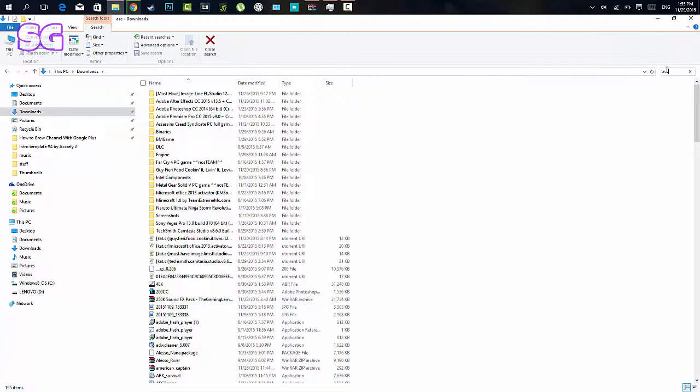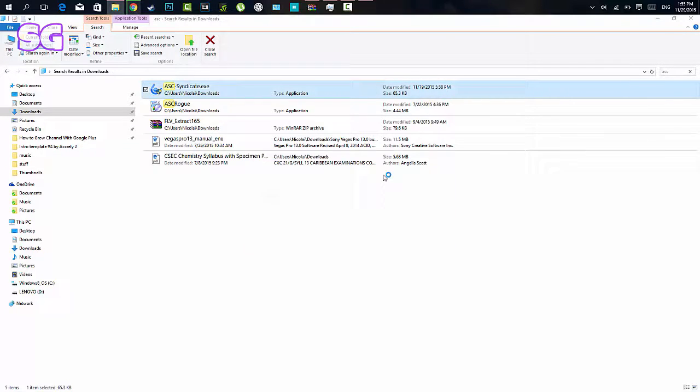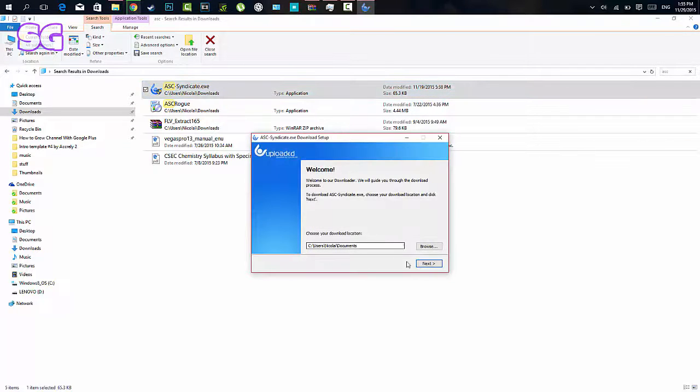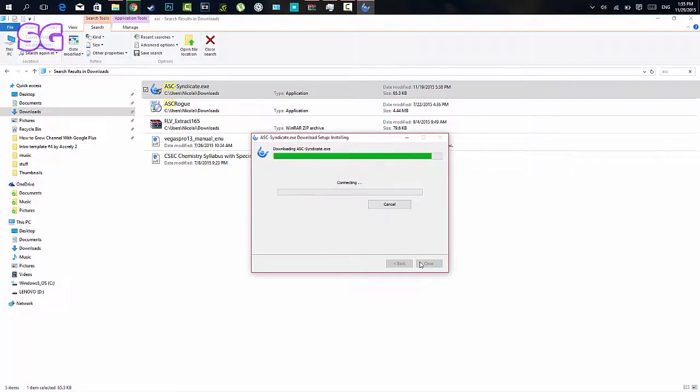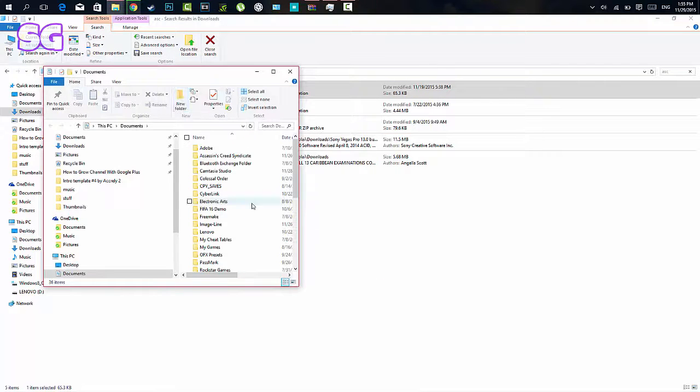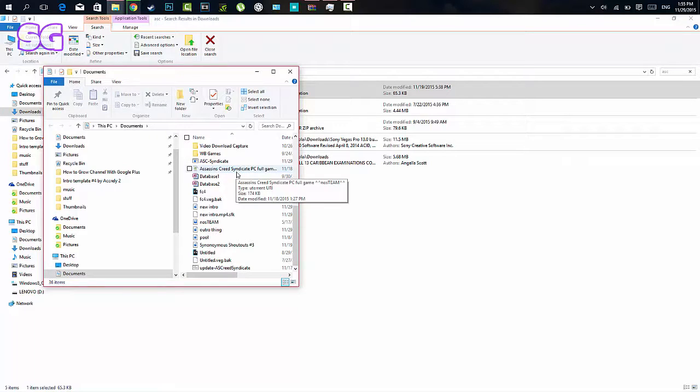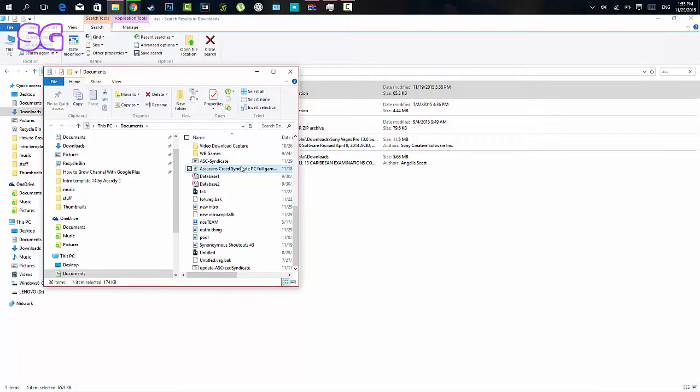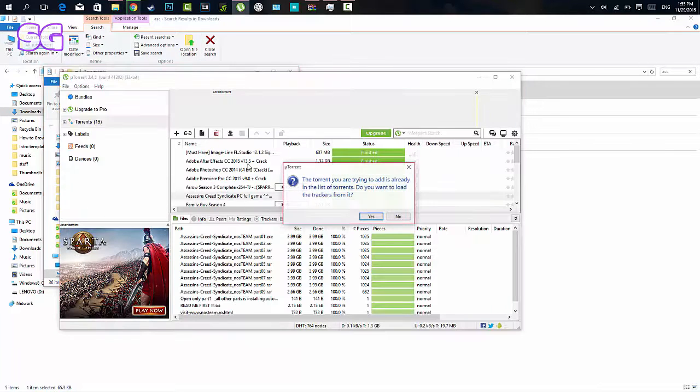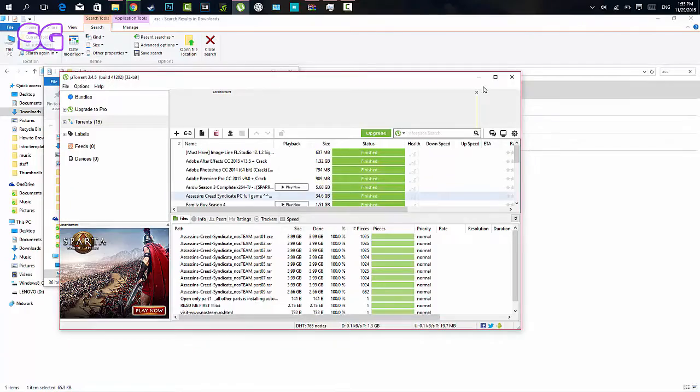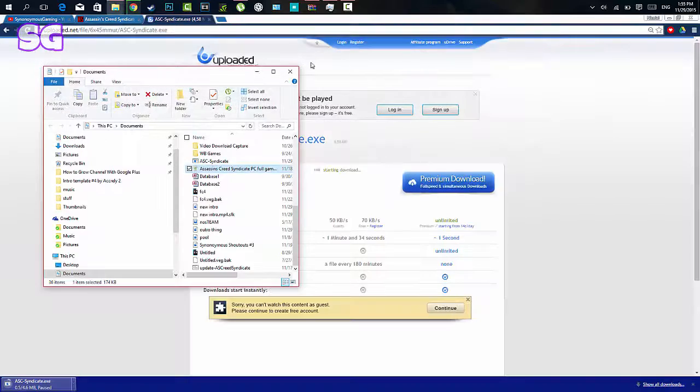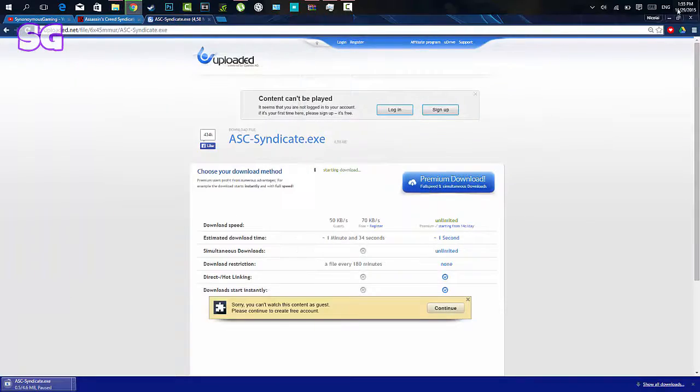Oh, Assassin's Creed Syndicate.exe. Right, so you guys will be greeted with that screen there, you just follow the instructions. Right, so you will get a torrent file, so you double click it and you go into uTorrent. I already have it downloaded so I don't have to do it again, so I'll just show you guys how it's done.